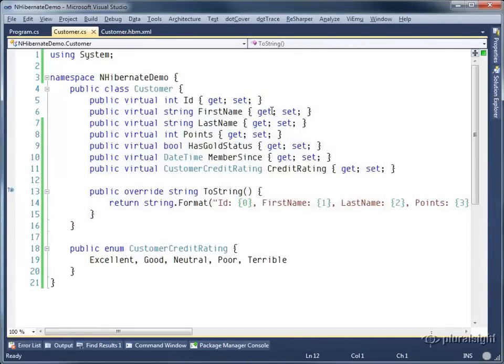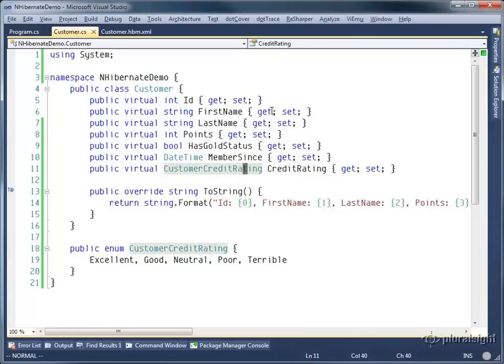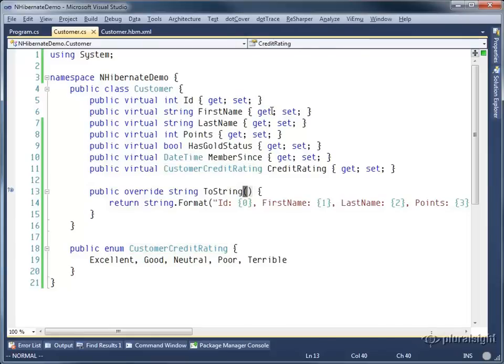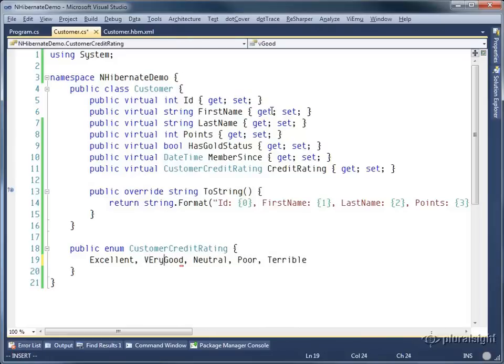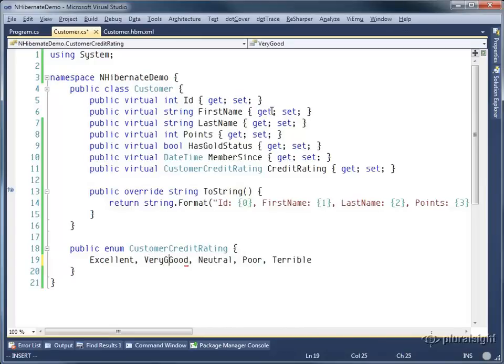So mapping basic data types is quite straightforward. The one thing I should warn you about is these custom enumerations. They're stored underneath the covers, .NET stores enumerations by their integer value. And that's what's being saved to the database. The problem here is what happens if I add in a new customer credit rating.